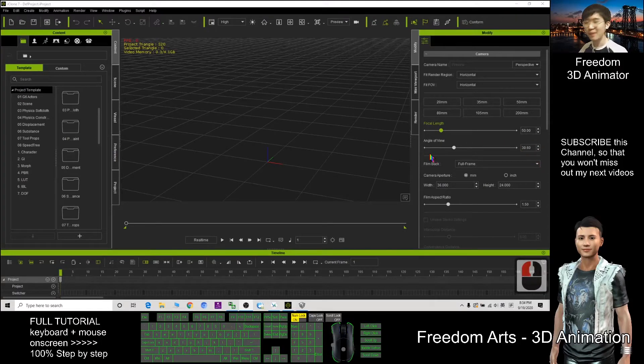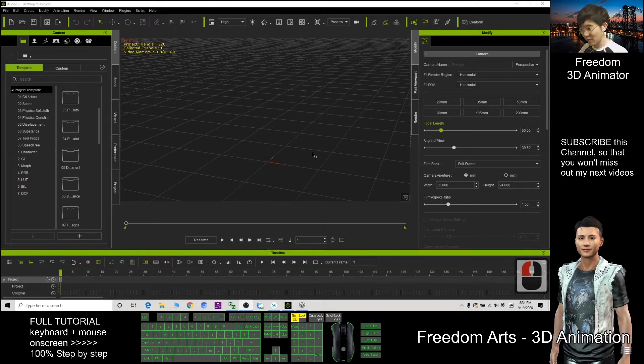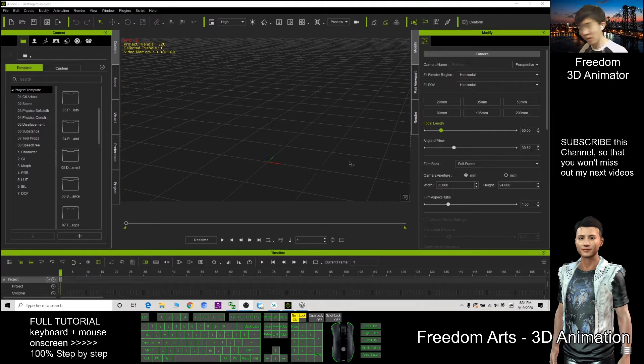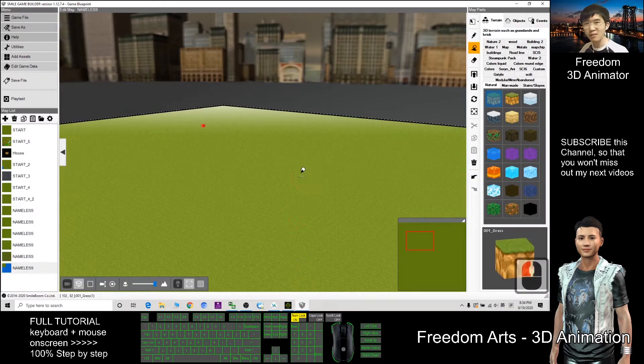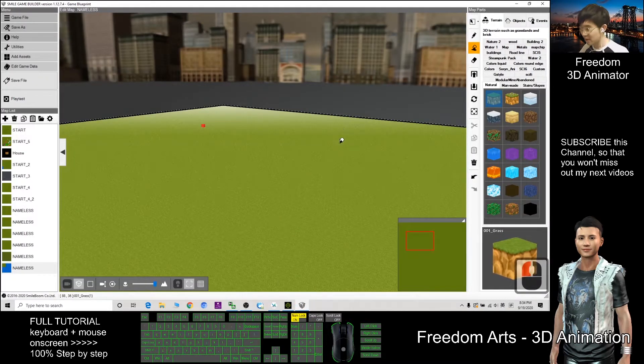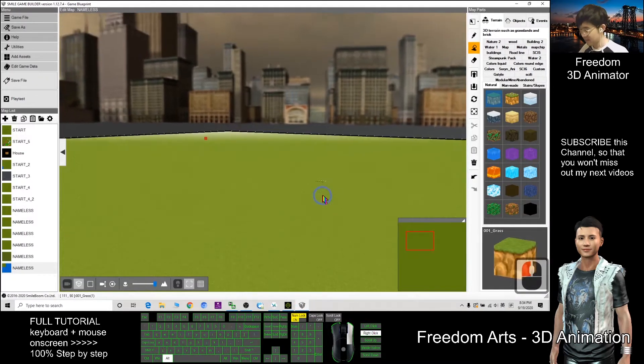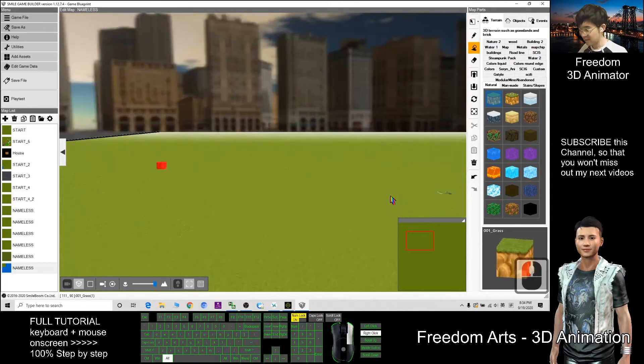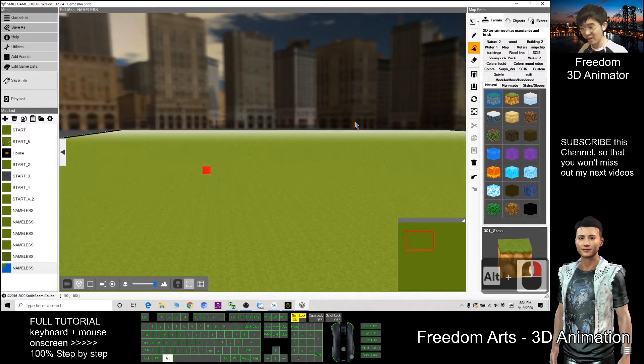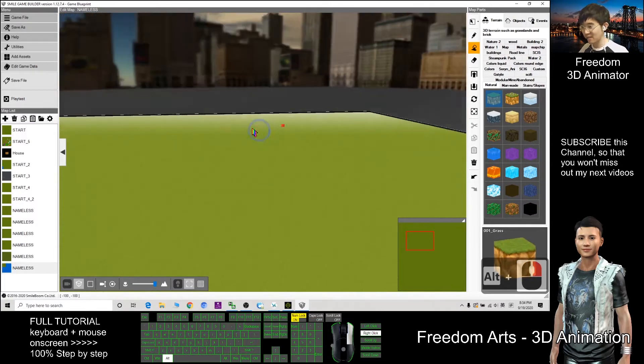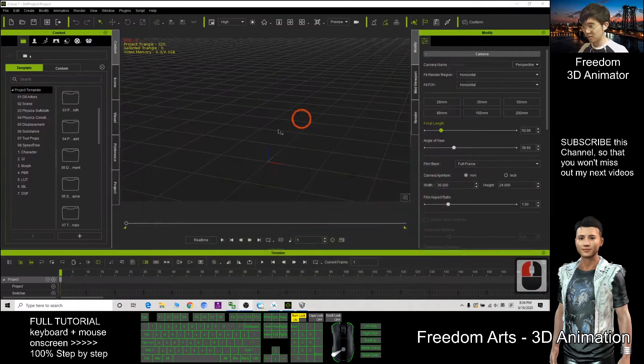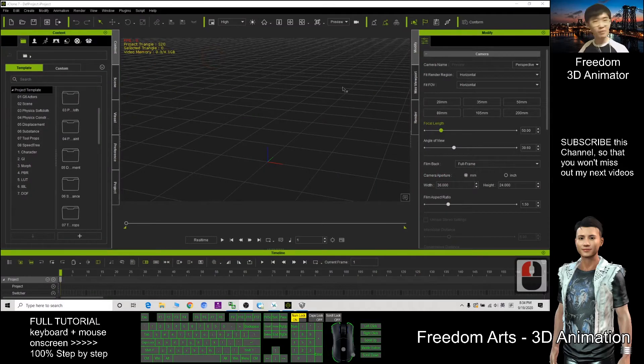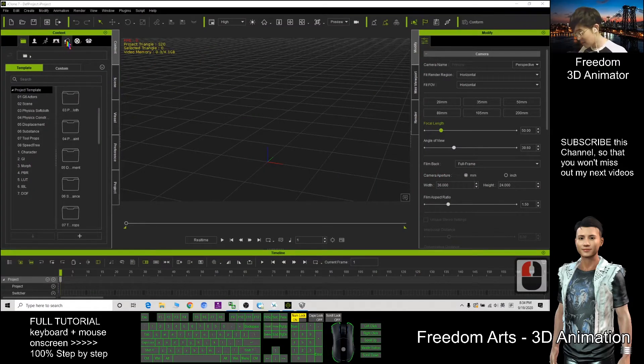Hi my name is Freedom, today I'm going to show you how to import the iClone sky into Small Game Builder. This is the sky background, something like this. At the beginning in iClone, I'm going to apply some sky.